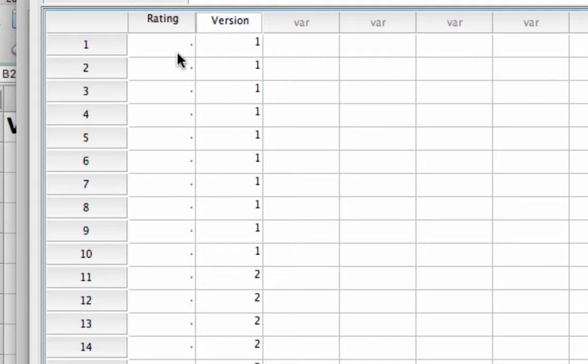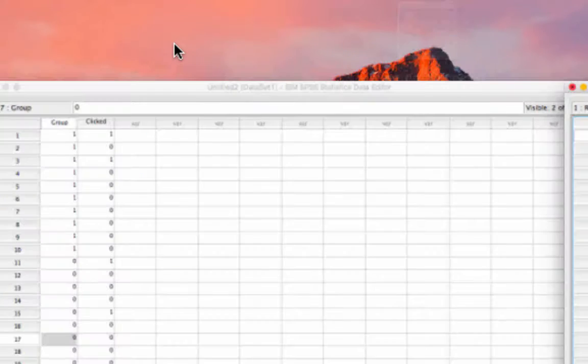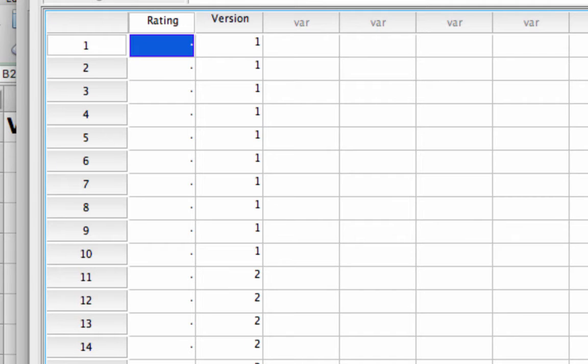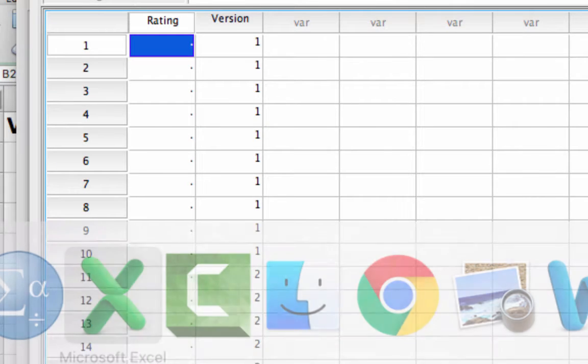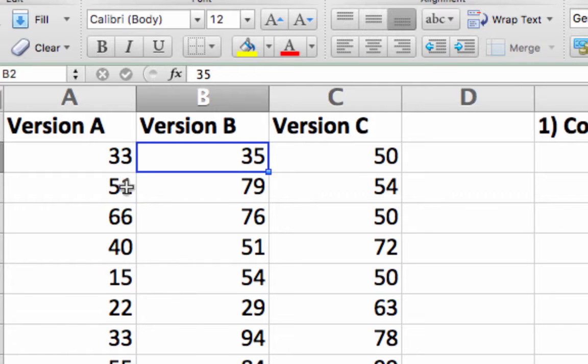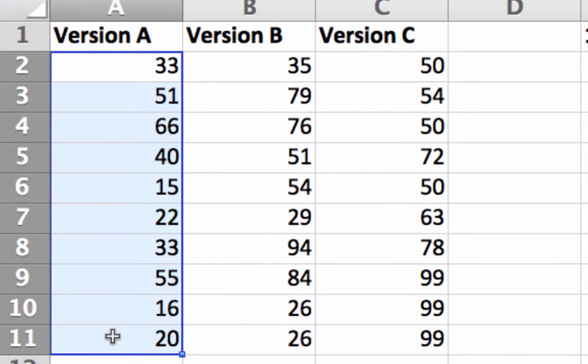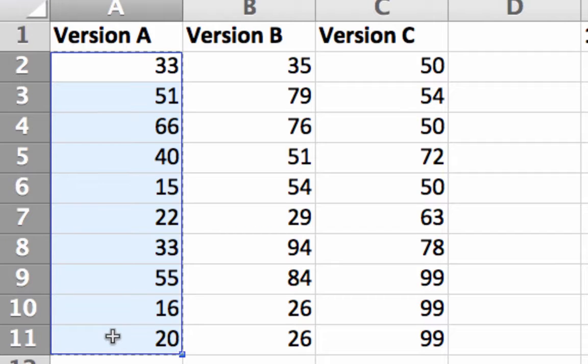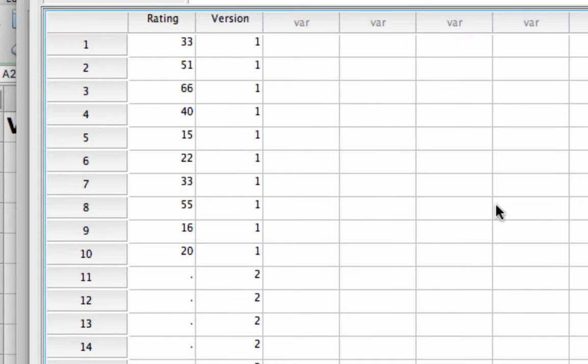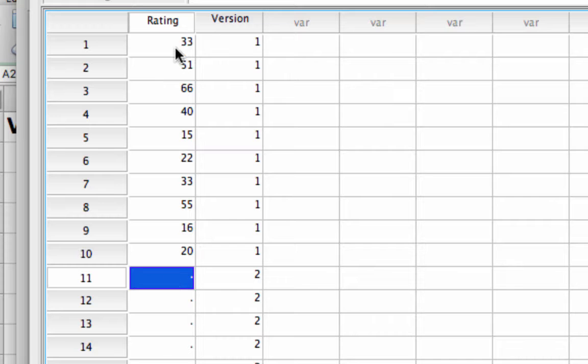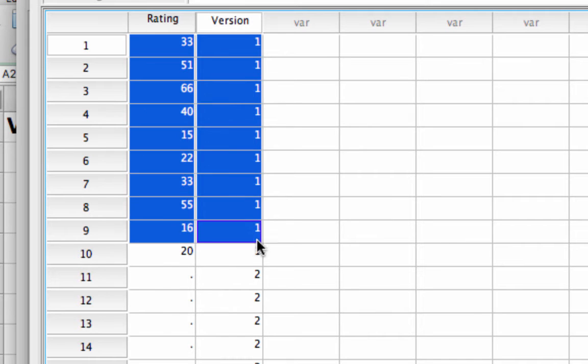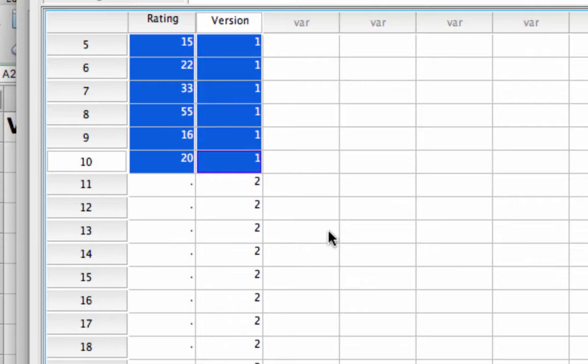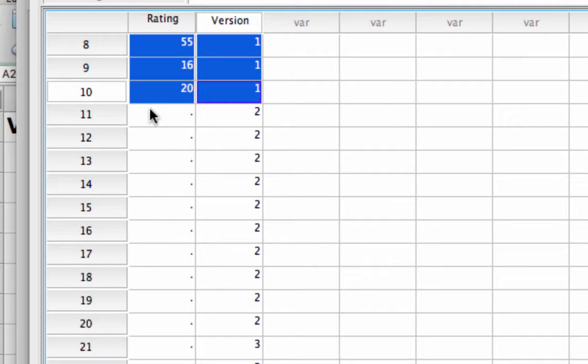For the rating, what's convenient is that I can select these values in Microsoft Excel, Command-C on Mac or Control-C on Windows, go back to SPSS, and paste those values directly from Excel to SPSS. You can see that's 10 people and their ratings for version A.